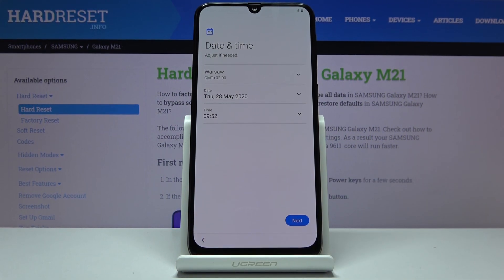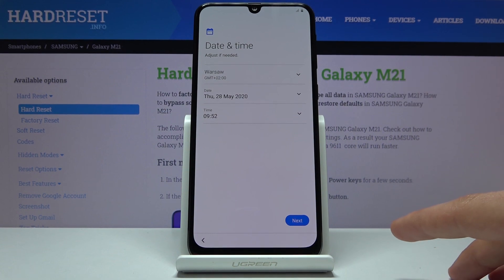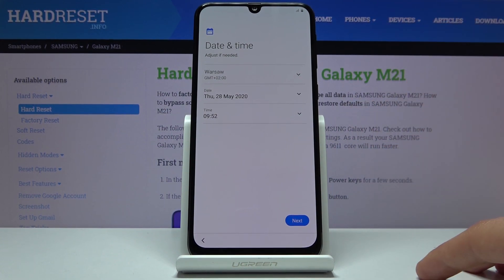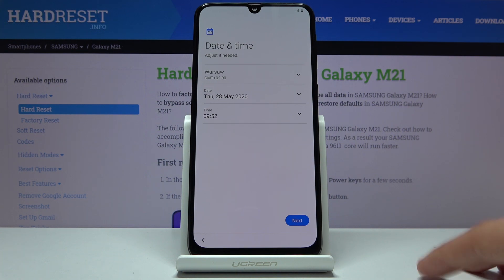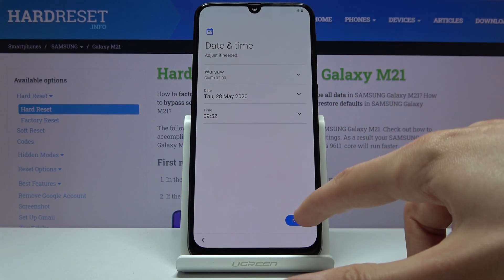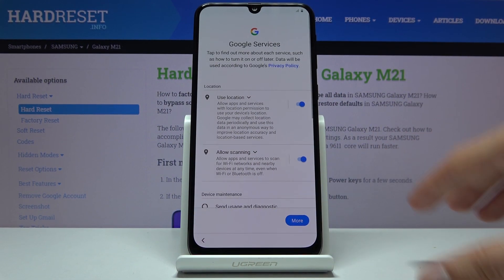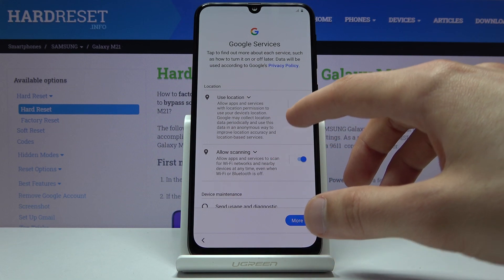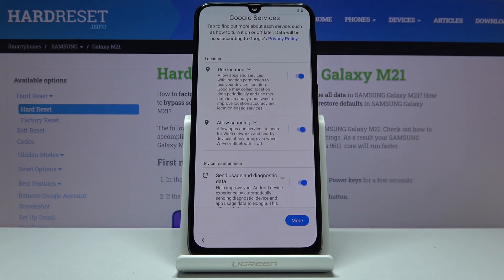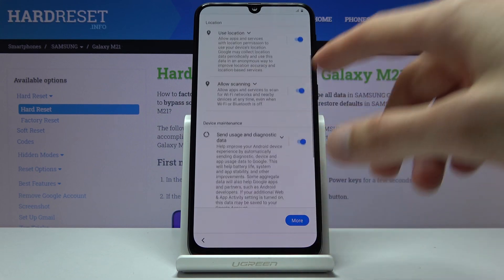And again there's the date and time settings. Now like I said this will be set automatically if you're connected to Wi-Fi, and actually it is set correctly anyway — the time right now is correct. I guess I don't have to set anything. I have Google services so we have the localization and send user and diagnostic data.